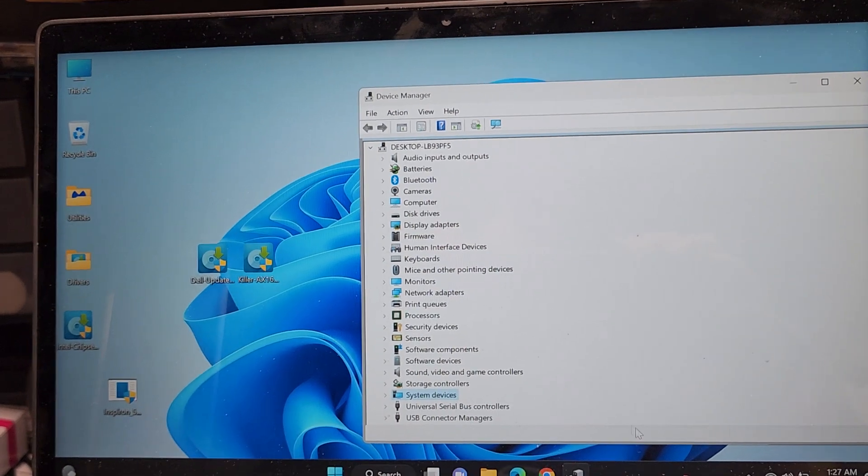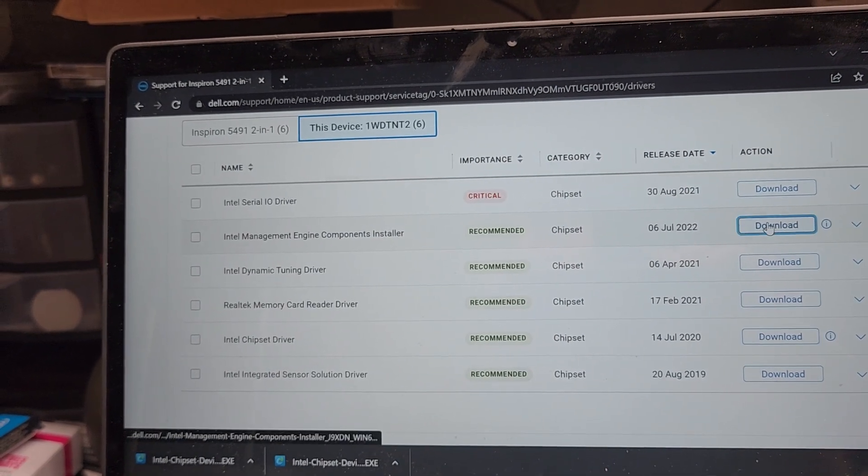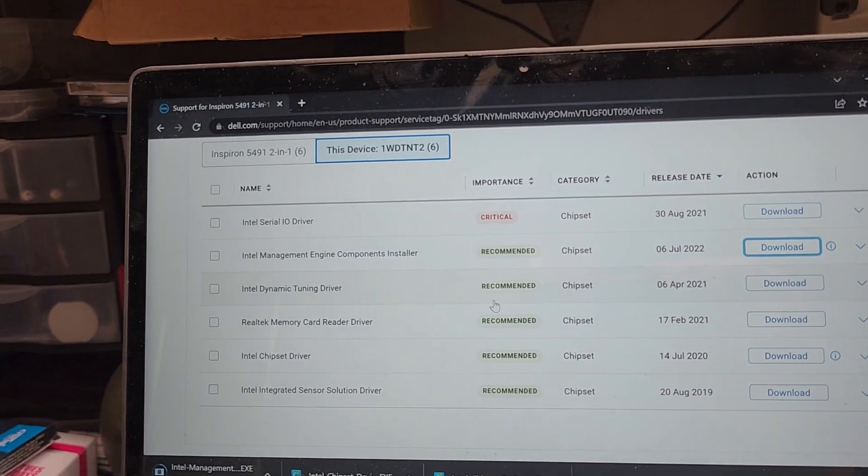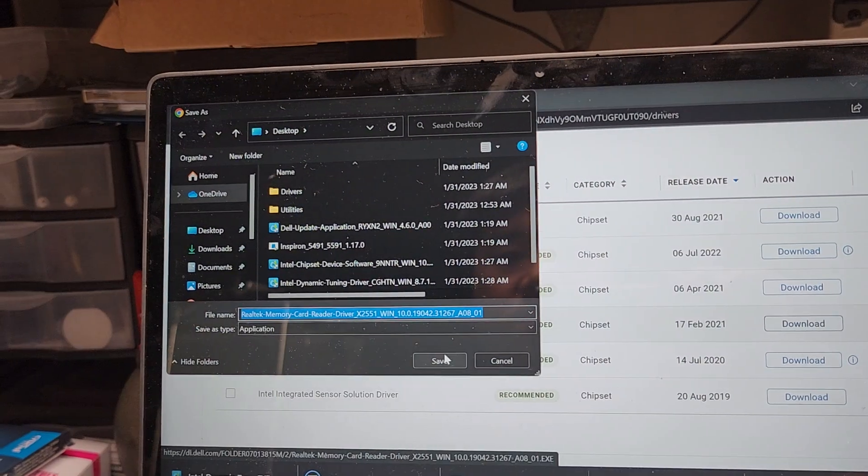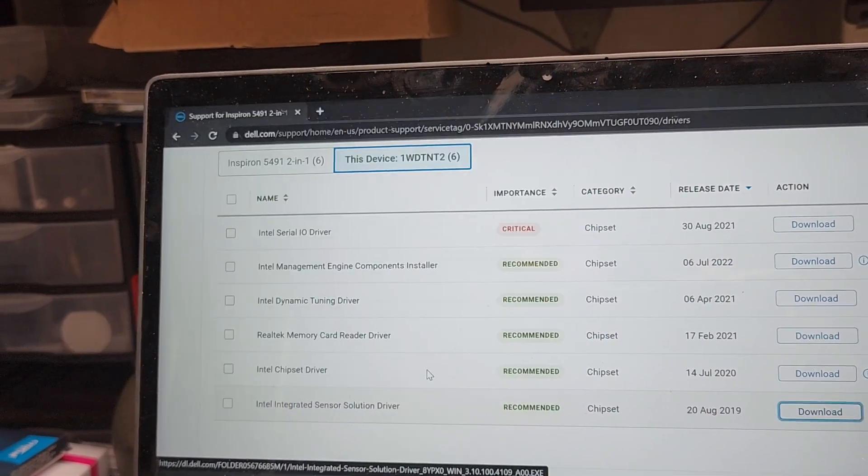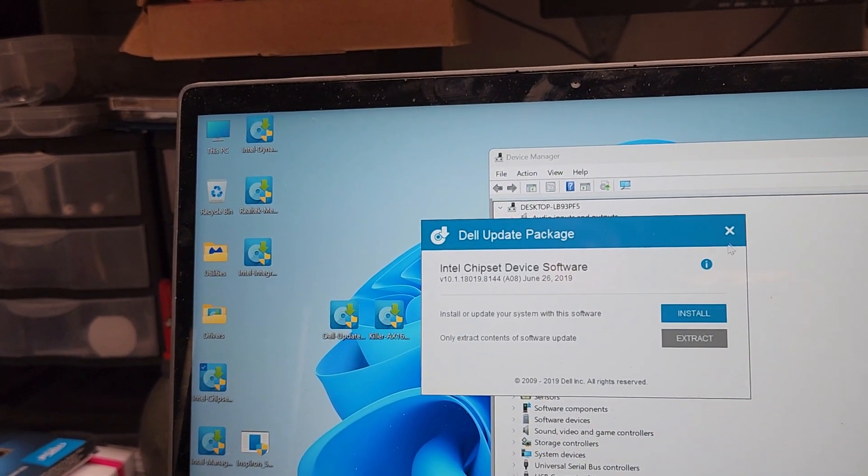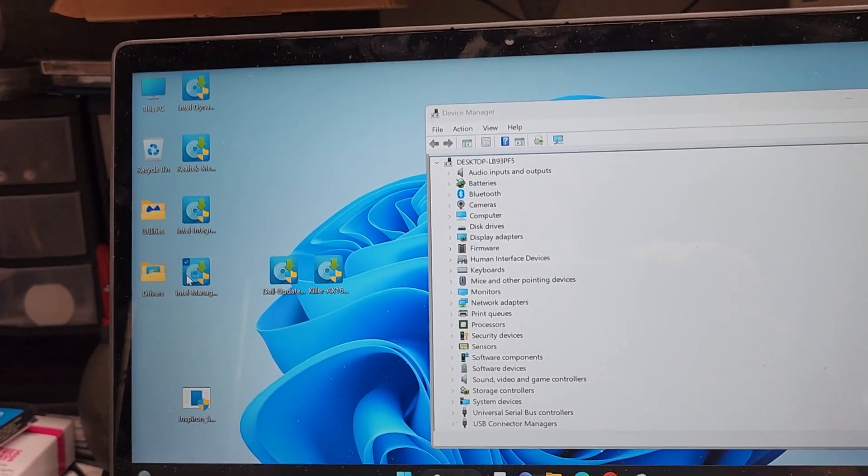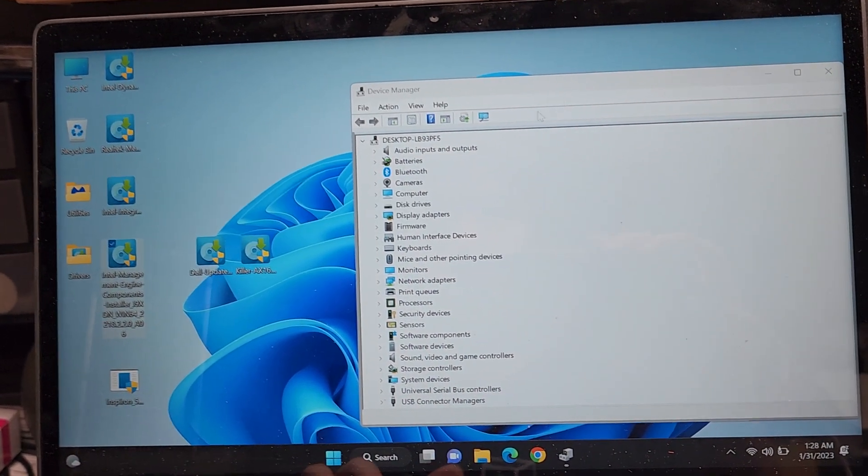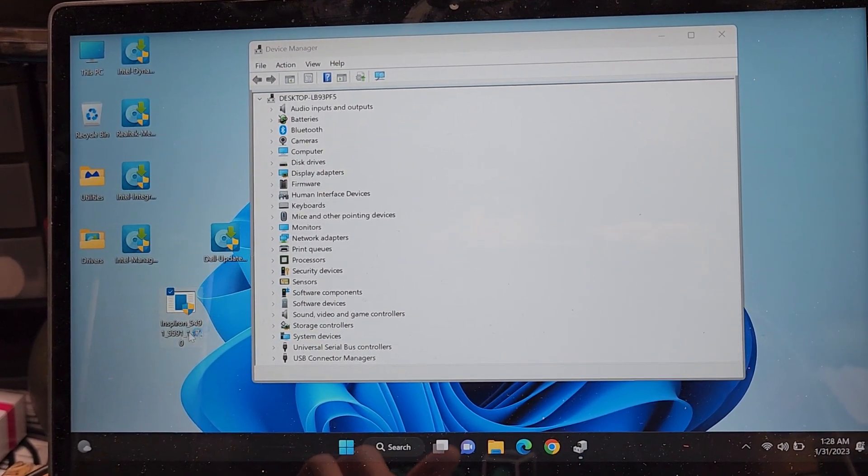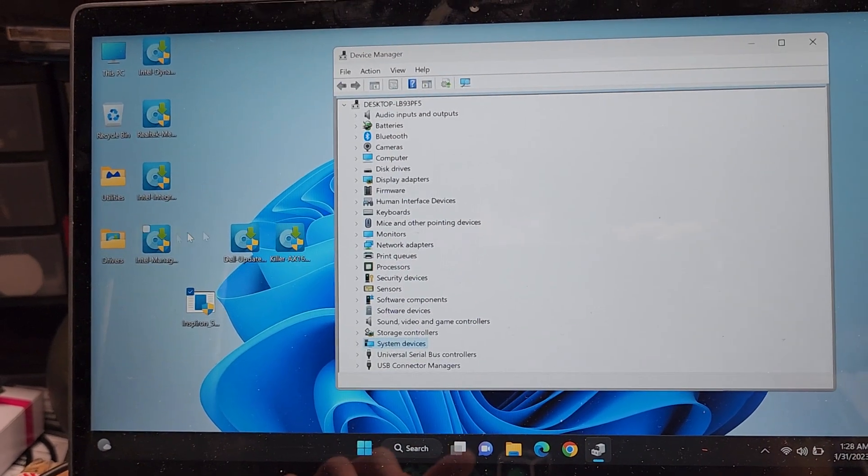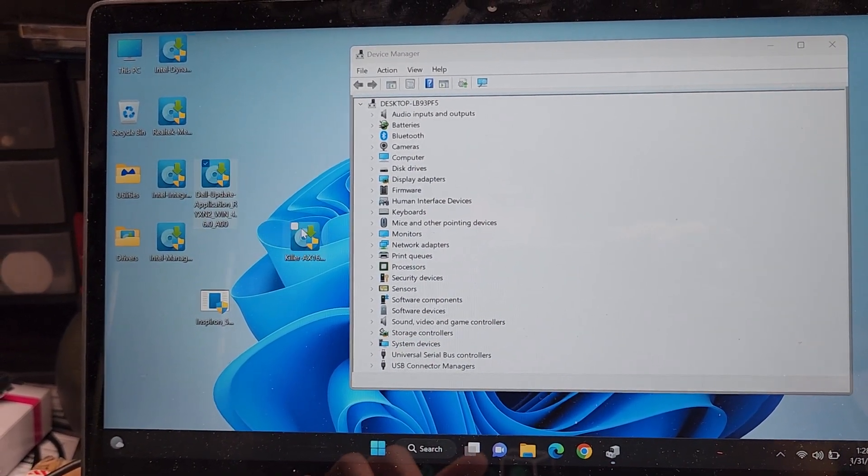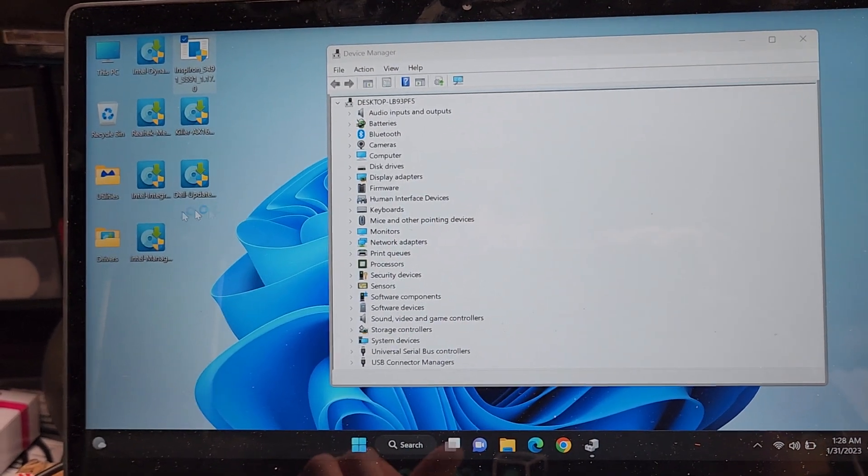But again, you can install these other ones just to be safe. So let's download the Intel management engine components. We'll install the Intel dynamic tuning driver. We'll install the memory card reader. And the integrated sensor. Why not? Let's just update the rest of those just to be safe. We already did that one. We'll get rid of that. Put that in there. Intel management engine driver. Let's install that. There's so many drivers that need to be installed on this. Kind of annoying.